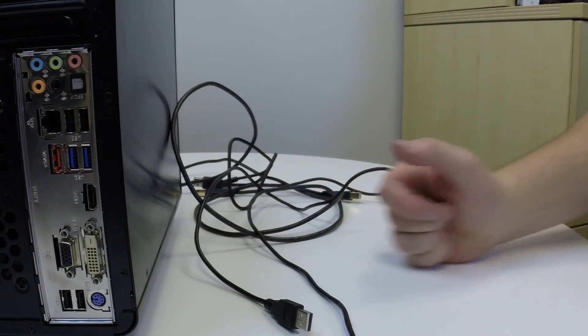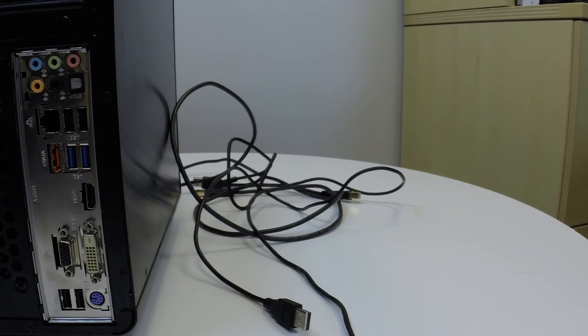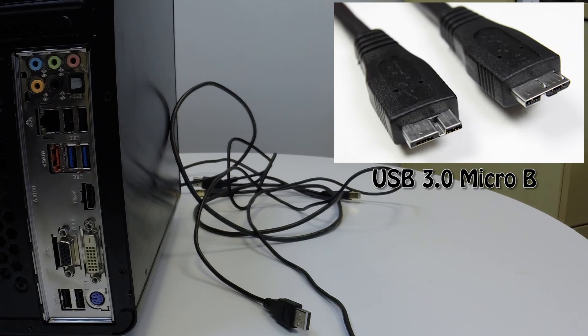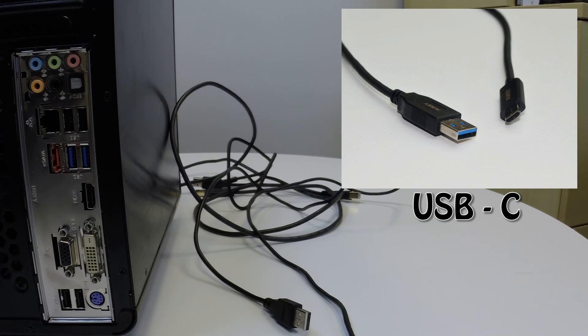I'm going to go ahead and post some pictures up here in the top right corner of what a USB 3.0 B looks like and also what a USB C looks like as well.